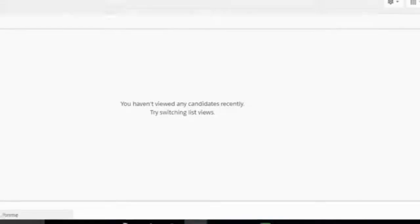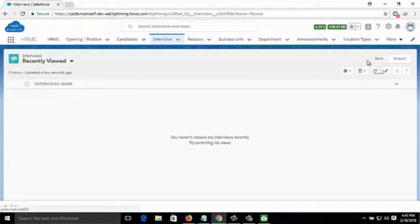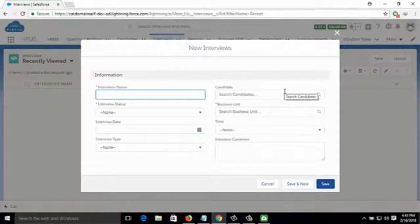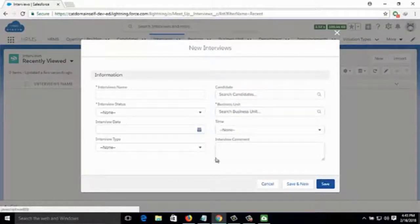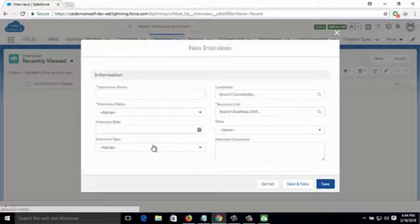Then comes Interviews — basically the candidates who have already been interviewed. You can add an interview record by clicking on New. You have to fill in information like candidate name, business unit (department such as .NET, PHP, Android, or Business), interview date, and the mode of interview such as face-to-face, telephonic, or others.